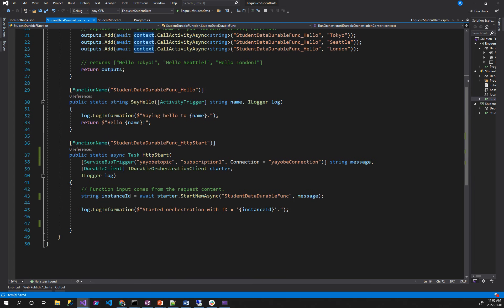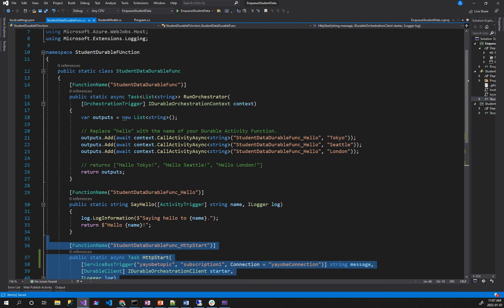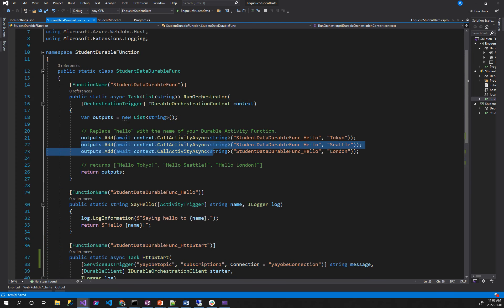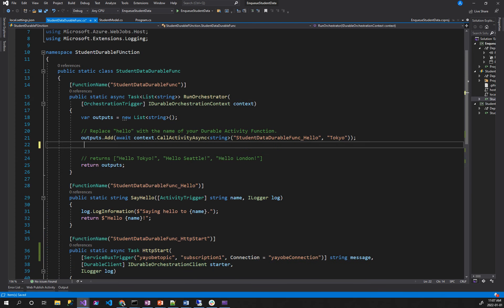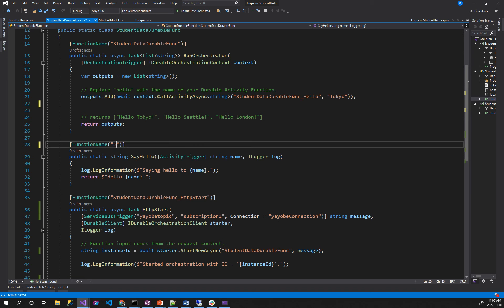How do you do that? Yes, you can do that. The next step is to do that. Instead of using this tool, we will use the student durable function — the female student task handler. Perfect.